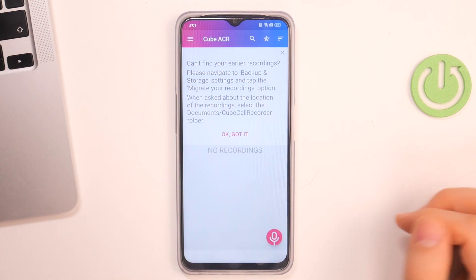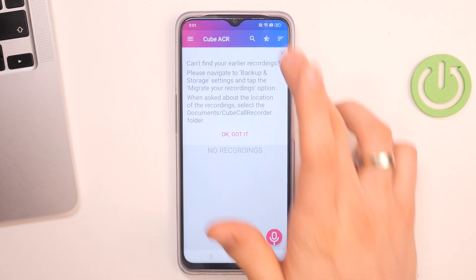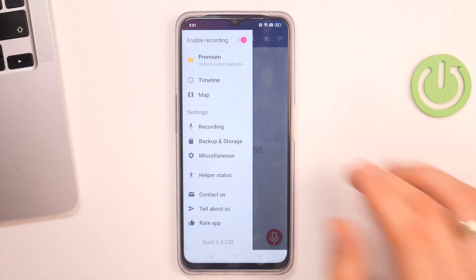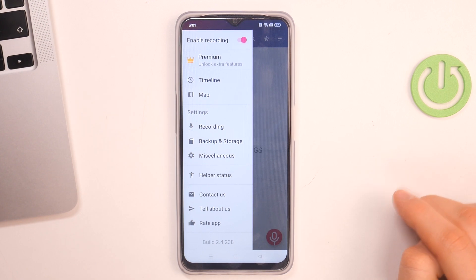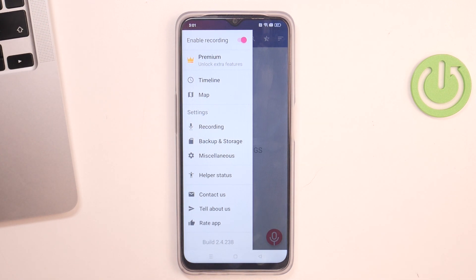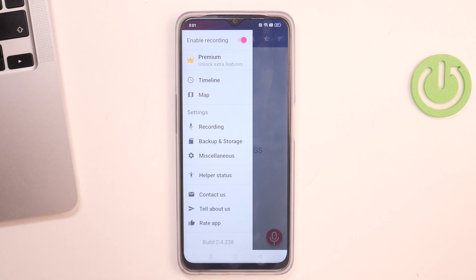So great, that's it. Now the Cube ACR application will automatically record your voice calls, your WhatsApp calls, Messenger, Telegram, and other calls from other calling apps. And that's it. Thanks for watching — like this video and subscribe to our channel.